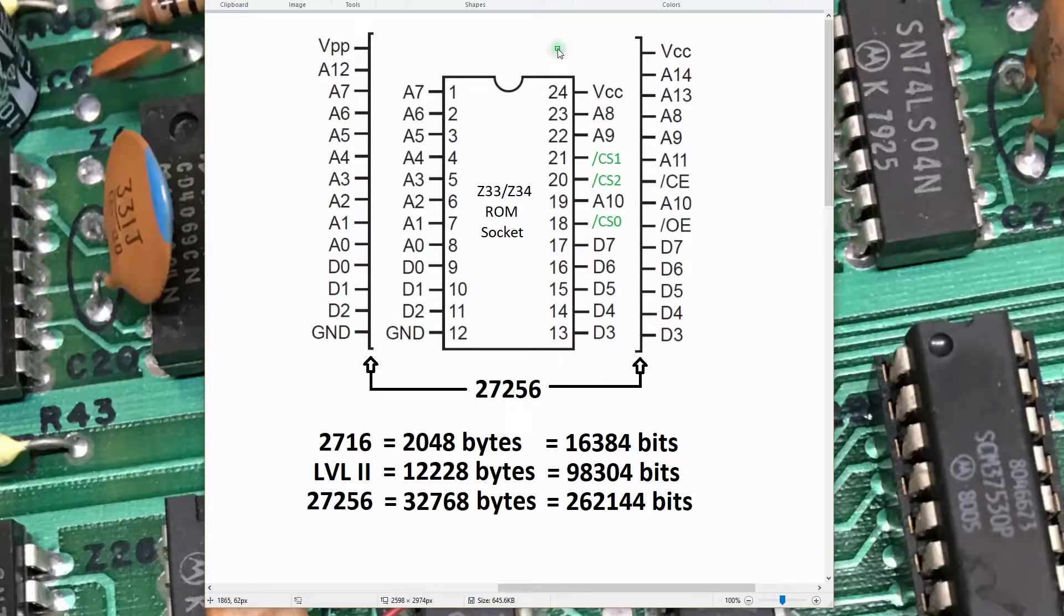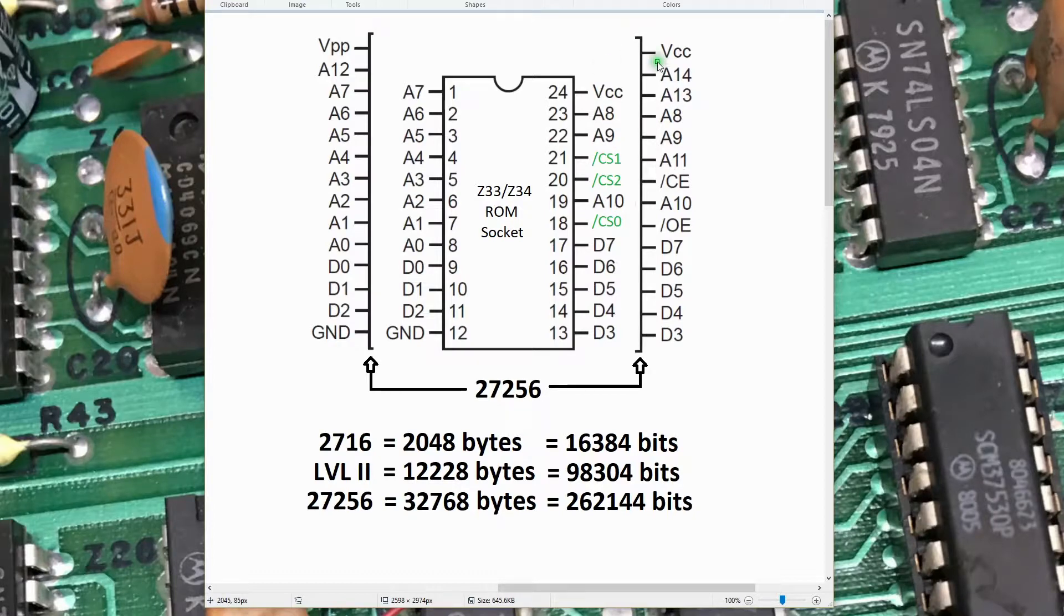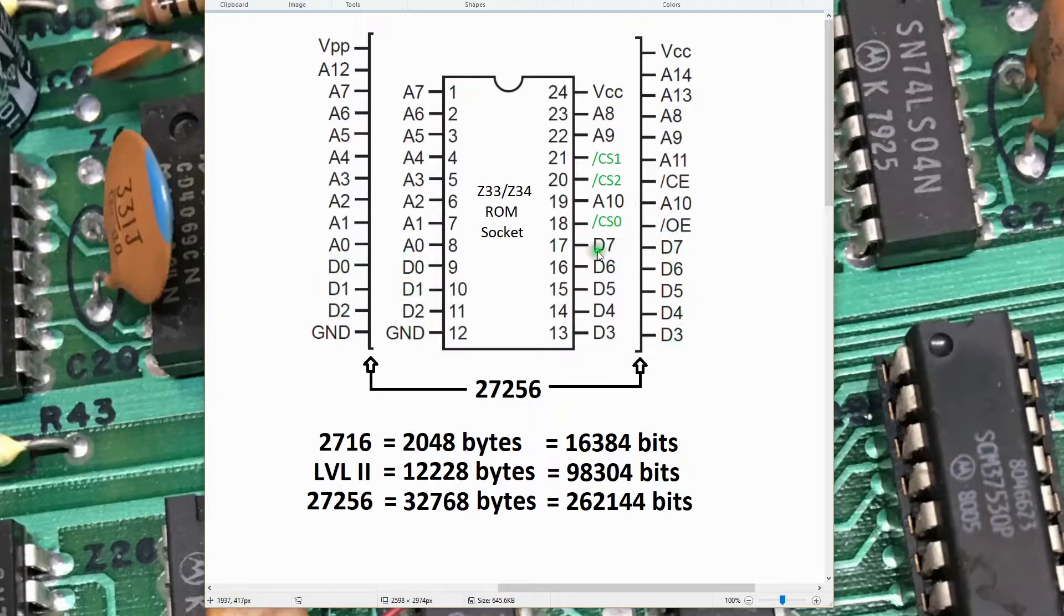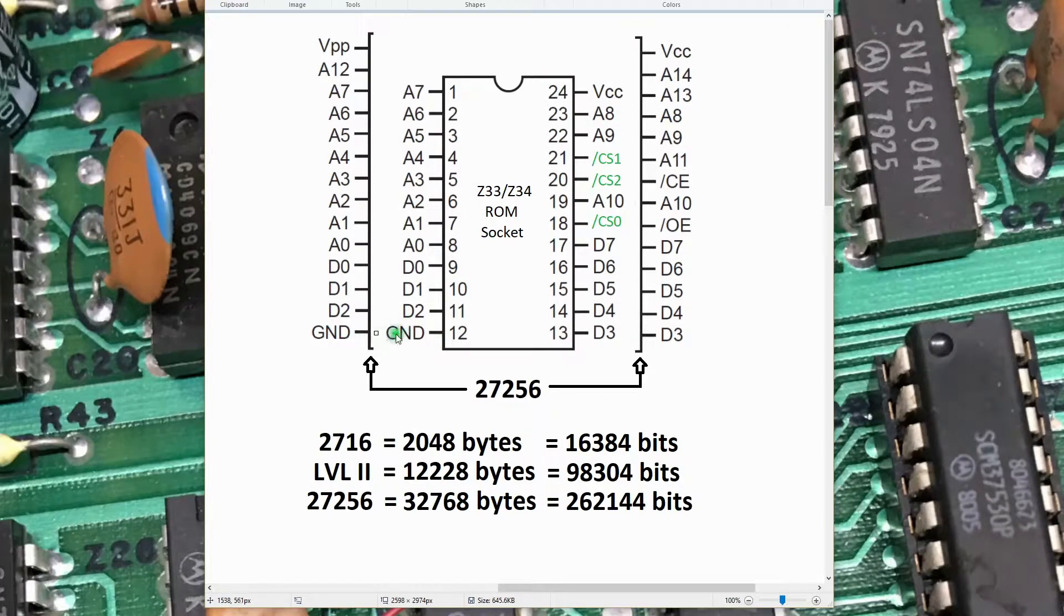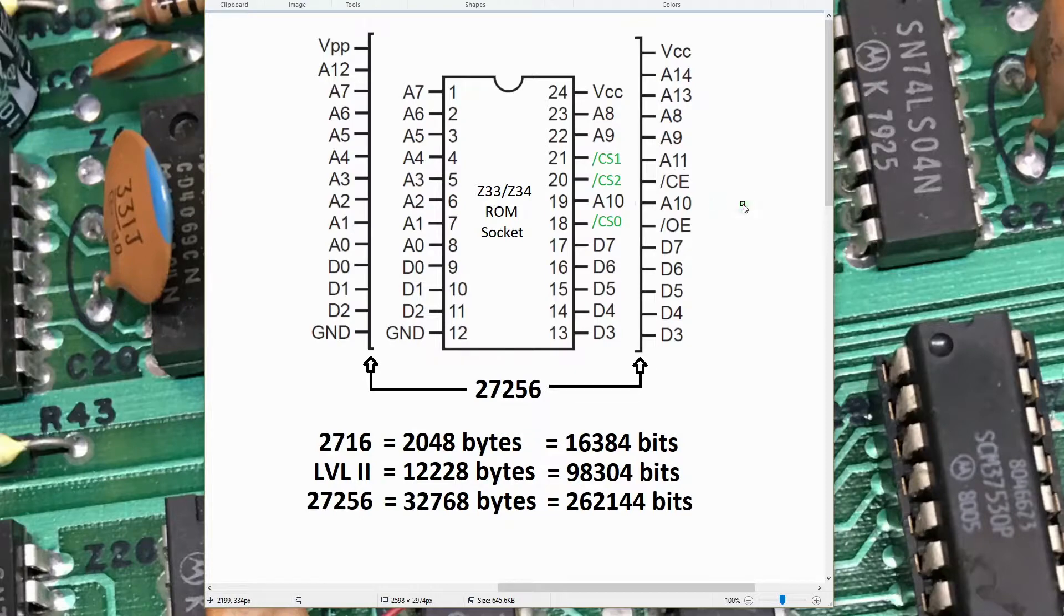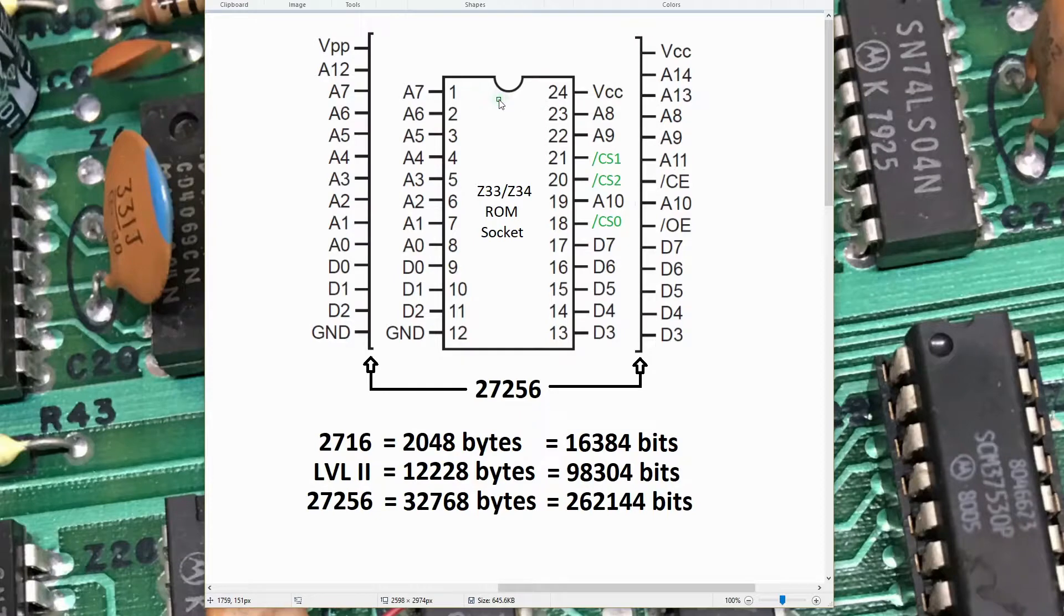The 27256 maps well, however. Notice the data pins here, Data 0 to Data 2, mapping the same pins. Data 7 to Data 3 here mapping the same pins. The ground is in the same pin. A8, A9, and A10 map across well. So the majority of the pins can be left and plug directly into the socket. A few pins will need to be bent up so they don't plug into the socket, and we'll use jumper wires to jumper those onto the CPU PCB.